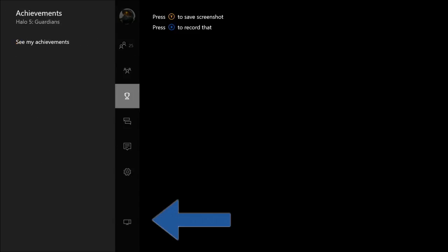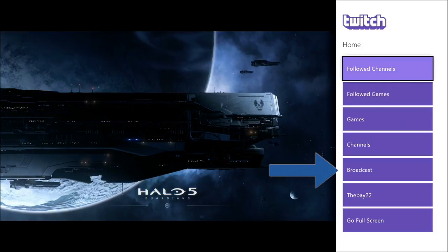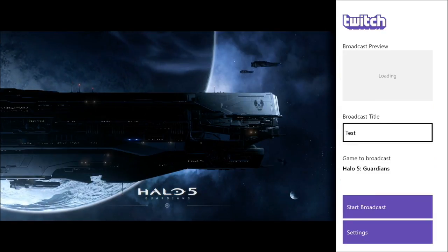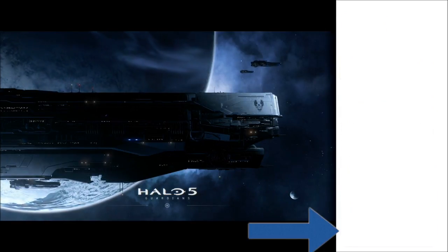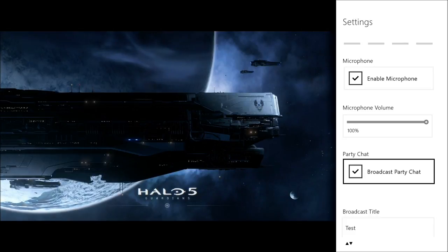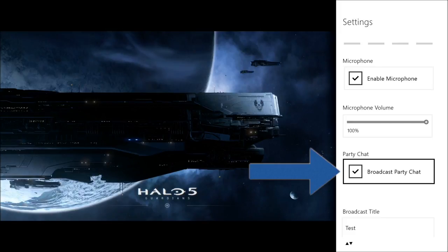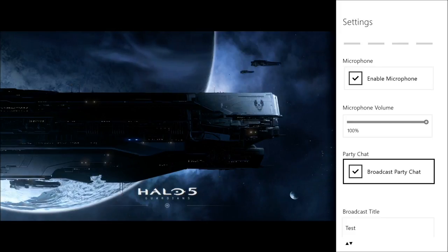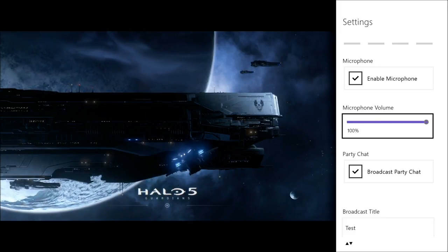After you're done doing that, you want to snap your Twitch app. Once you're on Twitch, you want to go to Settings, then go all the way to the bottom where it says 'Broadcast Party Chat.'